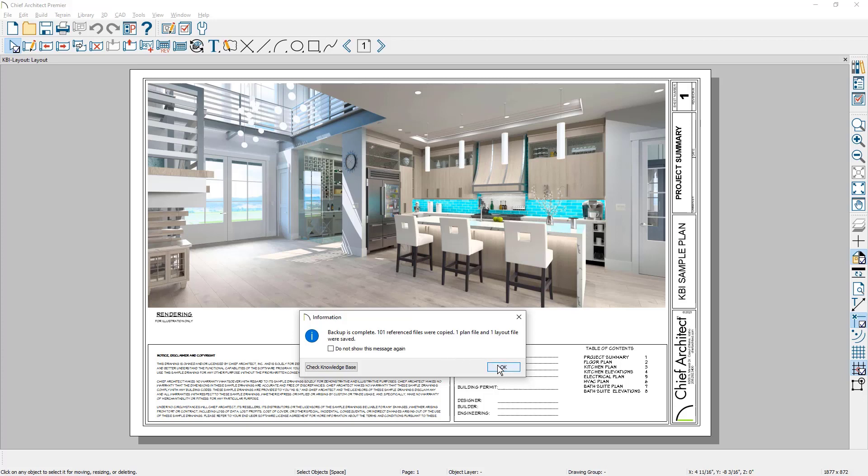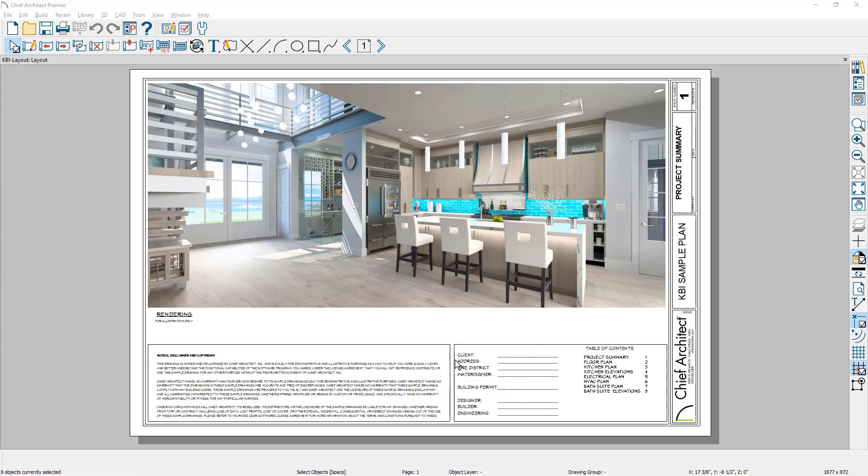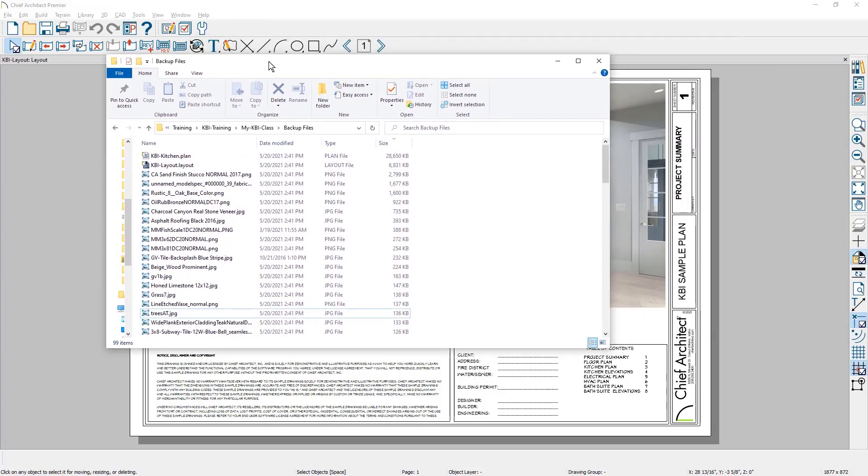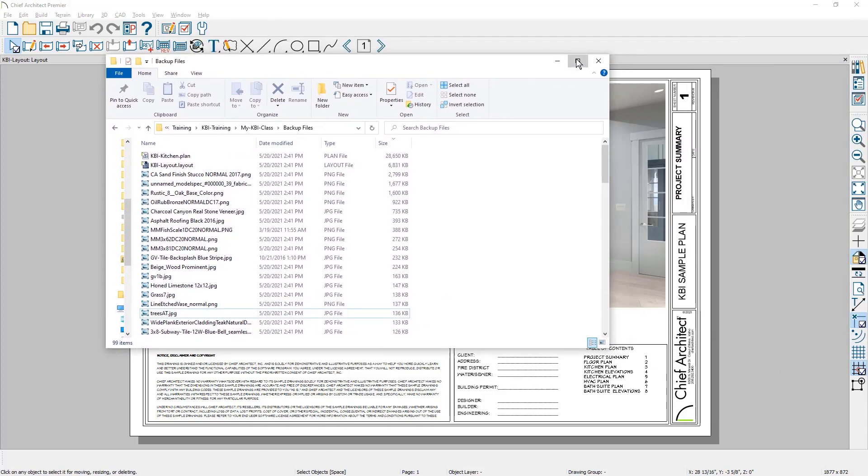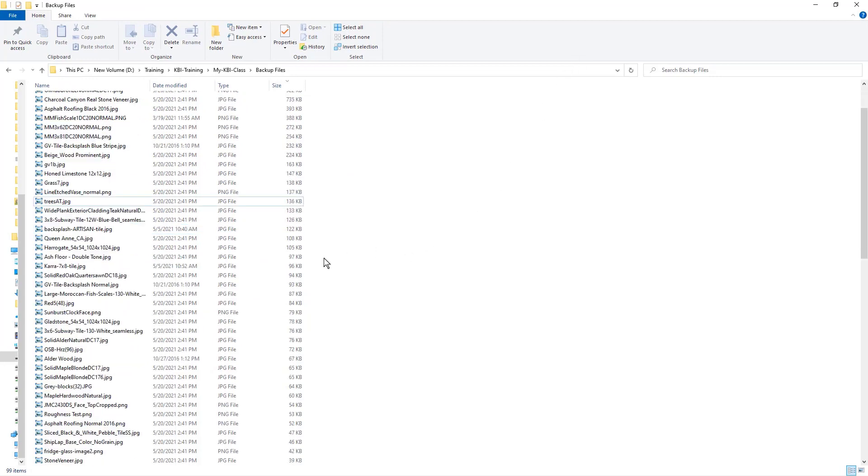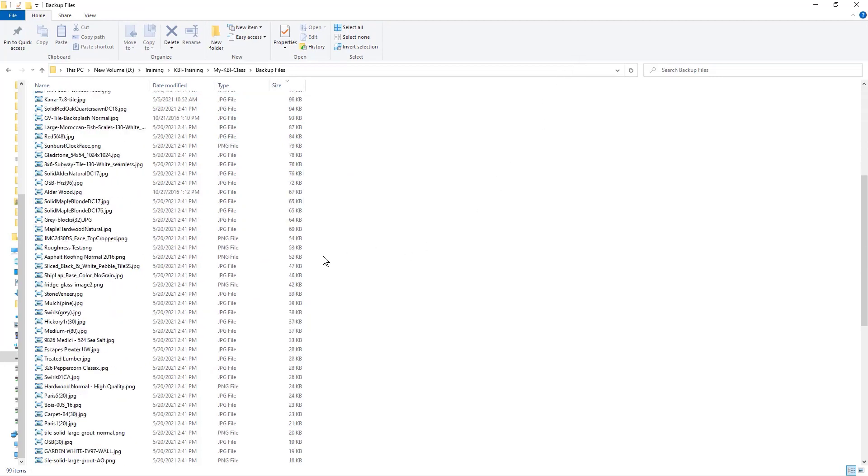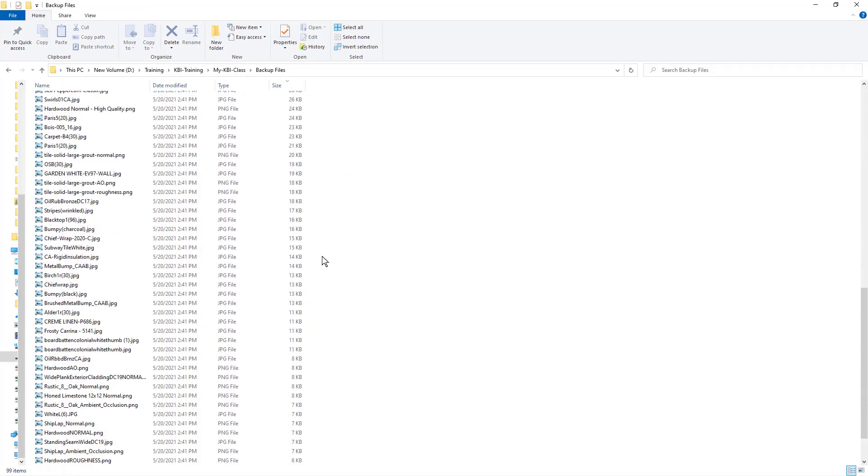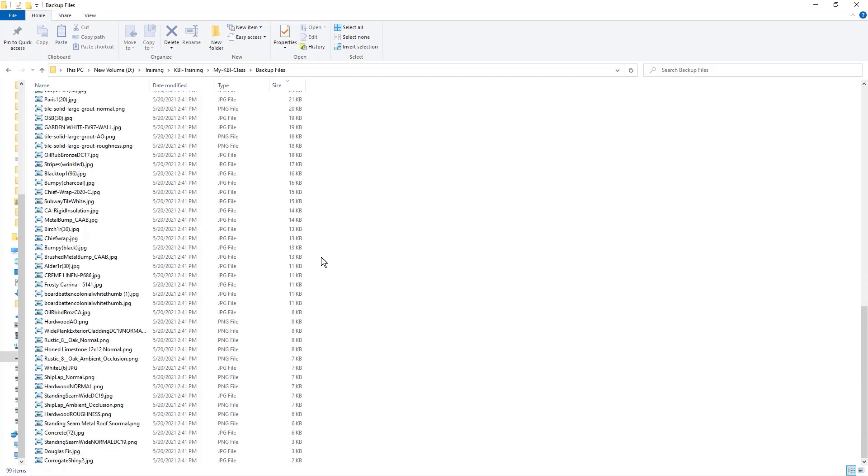At this point, the backup is complete. And if I just show you the folder that was backed up, I'm just going to drag this over. You're going to see that there are a lot of files that are included inside of that backup. Again, these are all the wood textures, tile textures, and any materials that you may have used. So there's a lot of files here, maybe more to manage than most people care about.